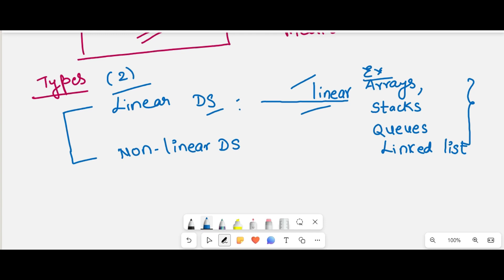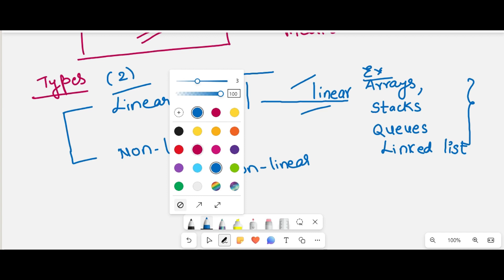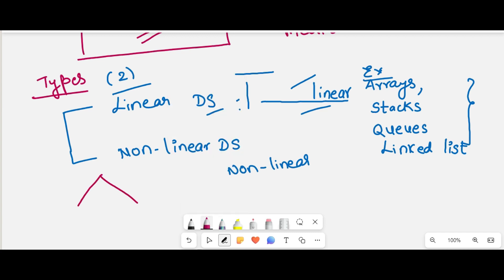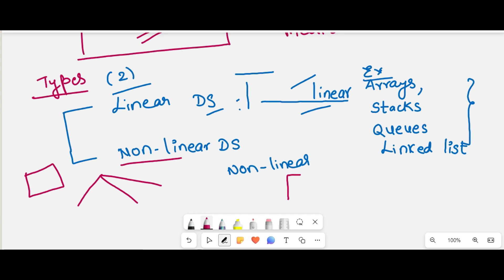Coming to non-linear data structure — the data is not stored in linear fashion. Here, in non-linear data structures, the elements may be stored in a non-sequential manner. Two examples are tree data structure and graph data structure. Since elements are not stored in linear fashion, this is called non-linear data structure.